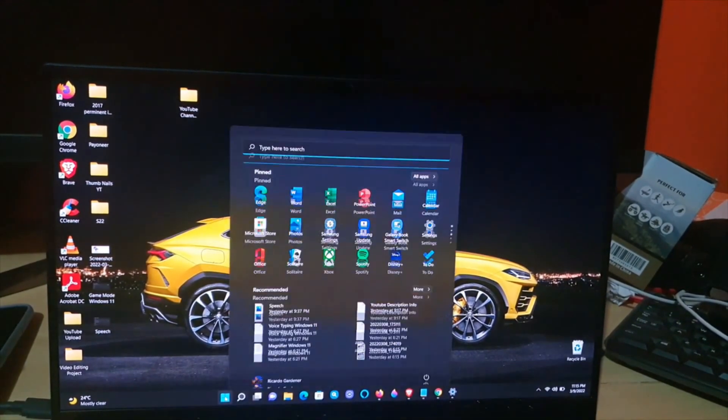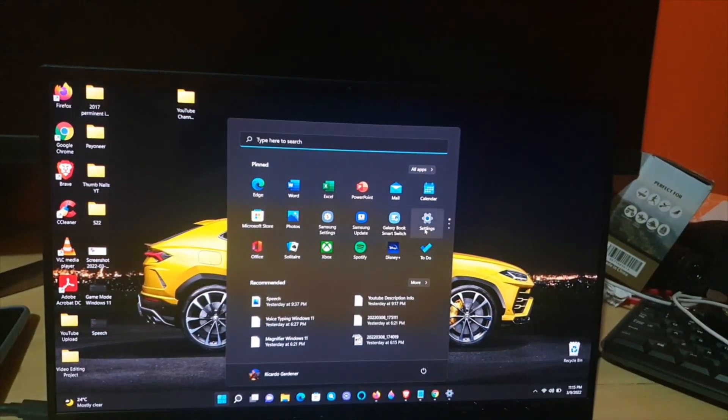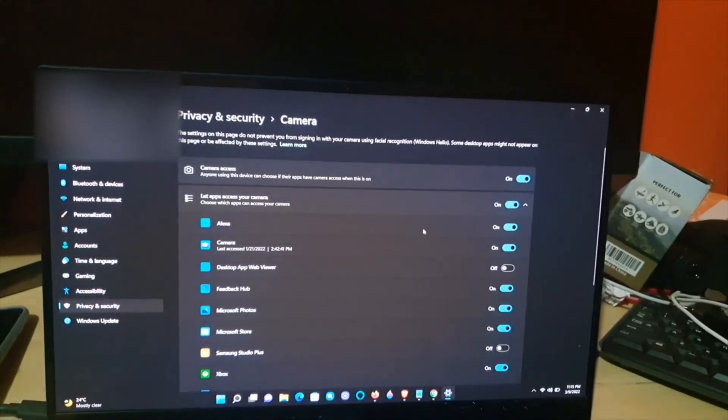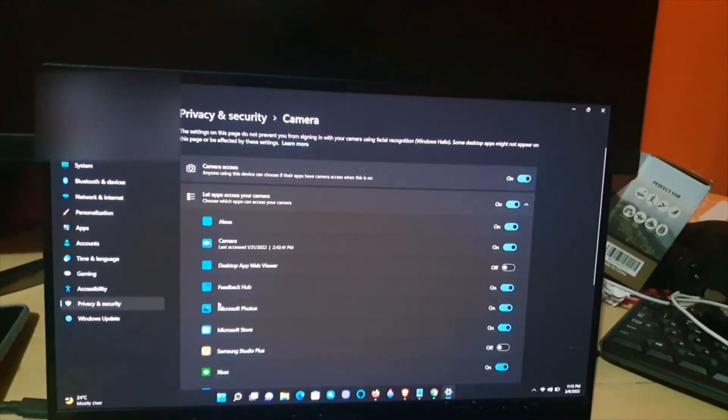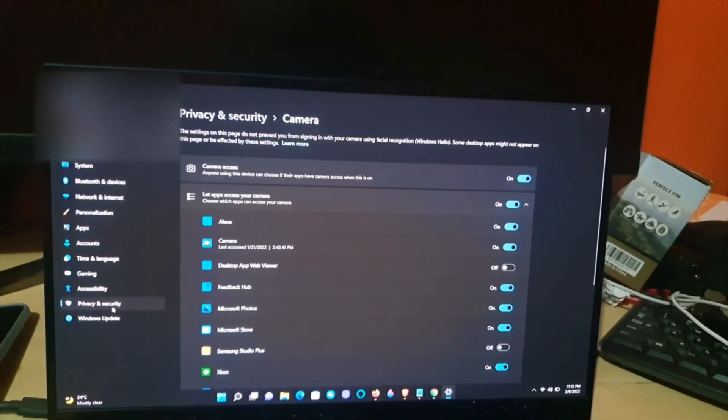Alright, so first go to Start. Once you're in Start, go to Settings. Once you're in the settings menu, as seen here, you'll notice you have Privacy and Security.